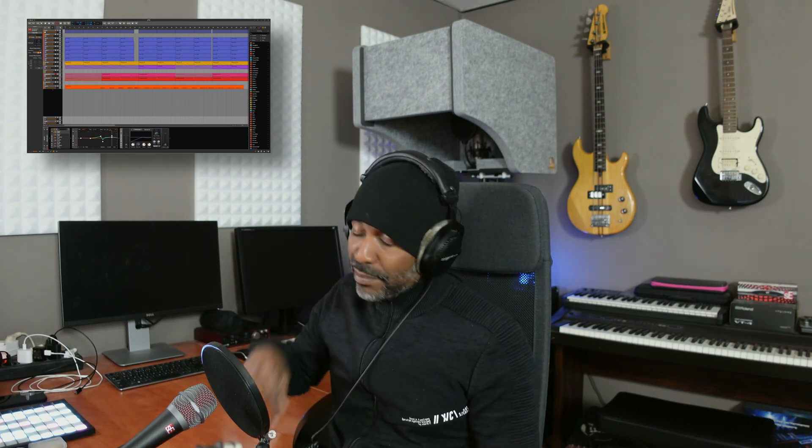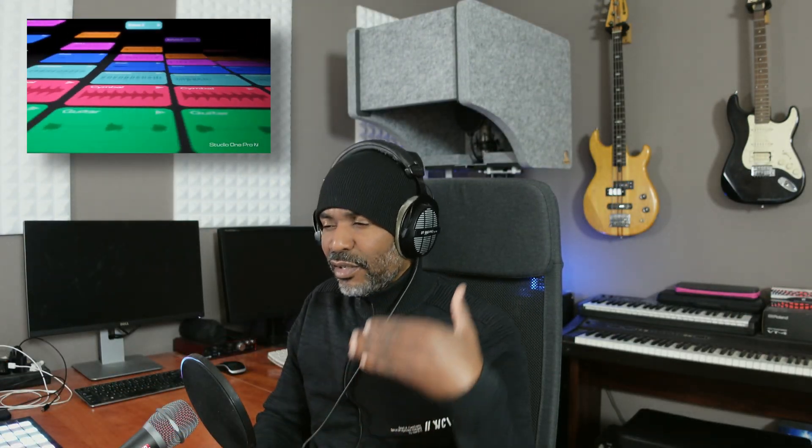So I switched to another DAW being Bitwig. I came back to Studio One when Studio One 6.5 was released. So I started using Bitwig and Studio One side by side, which by the way I'm still doing to this day. But now Studio One 7 has been released and finally, finally PreSonus has introduced clip launching features.